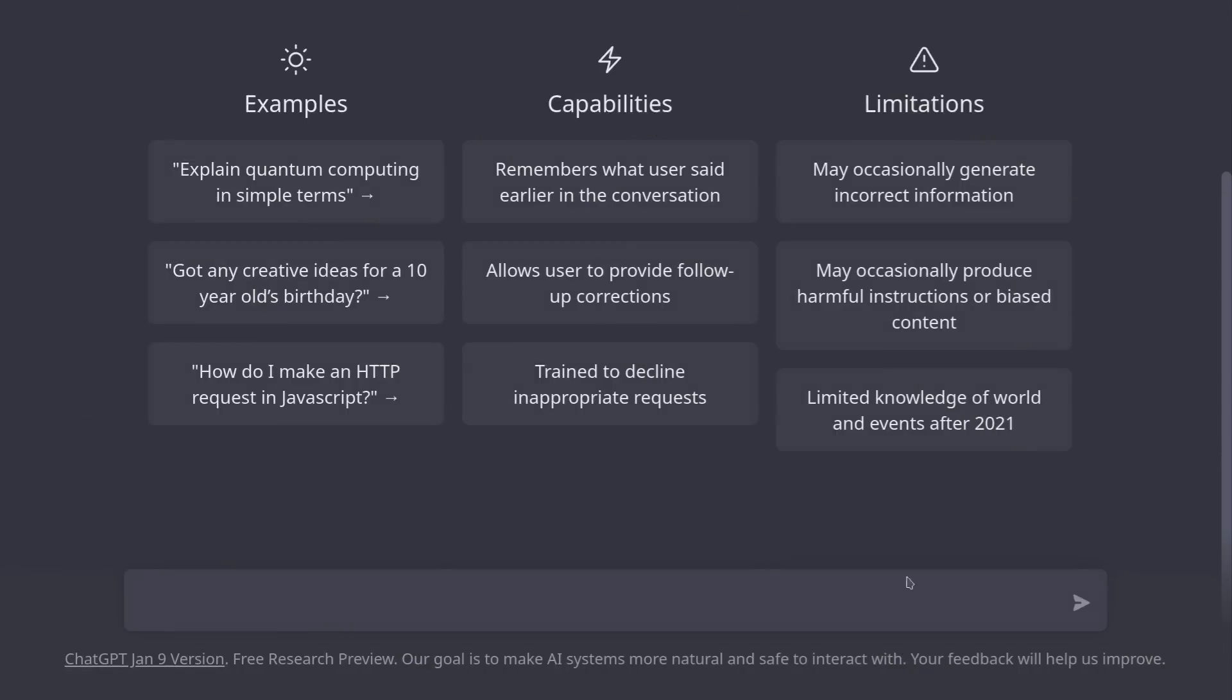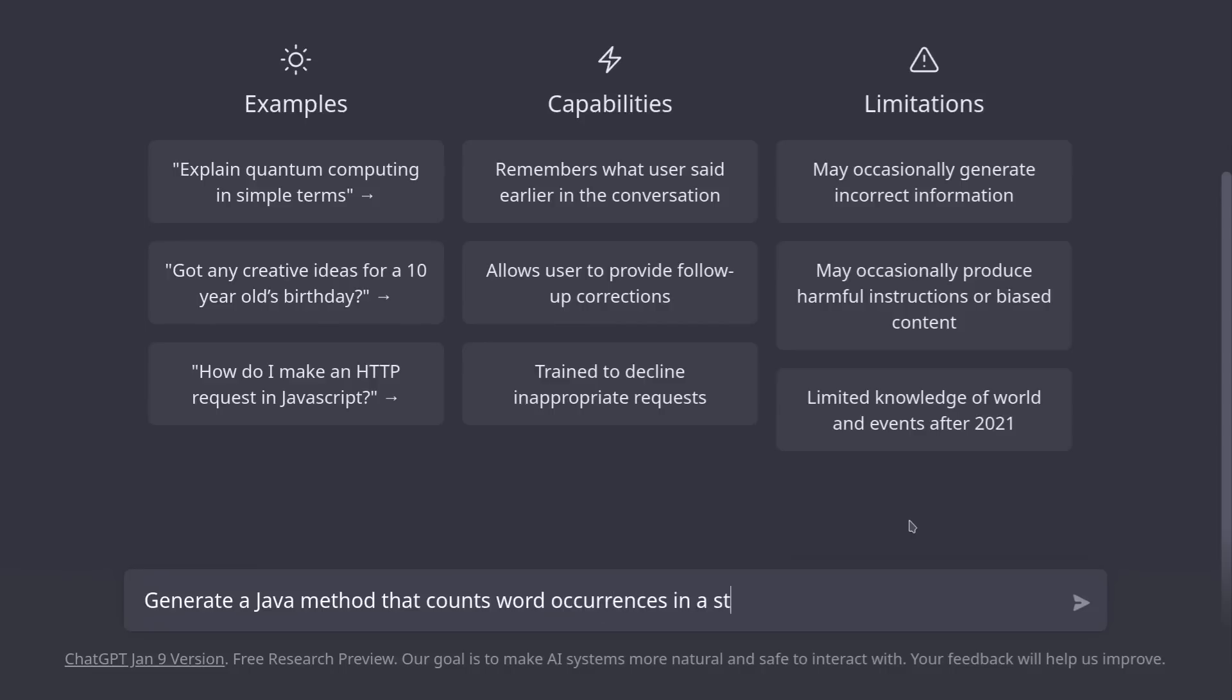Let's start with something simple. I'm going to ask it to generate me a Java method that counts word occurrences in a string. So I'll write 'generate a Java method that counts word occurrences in a string'.